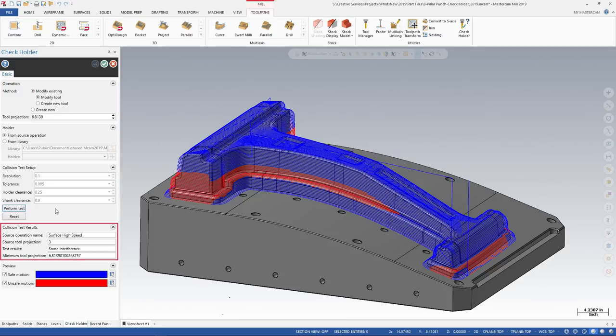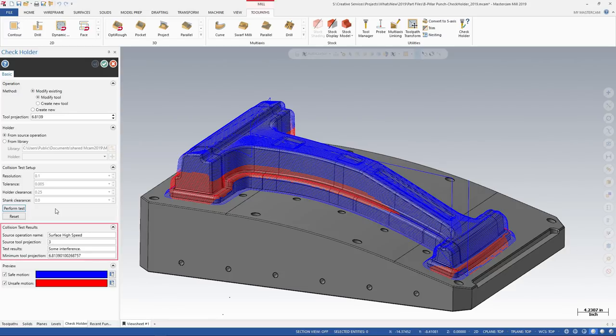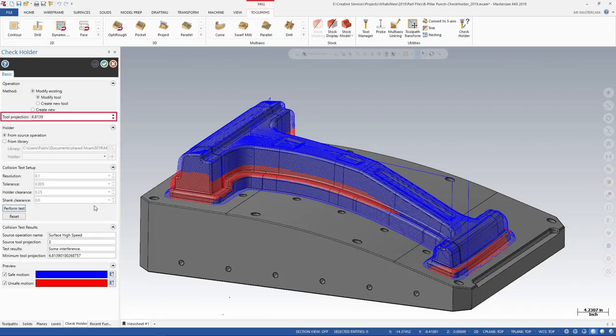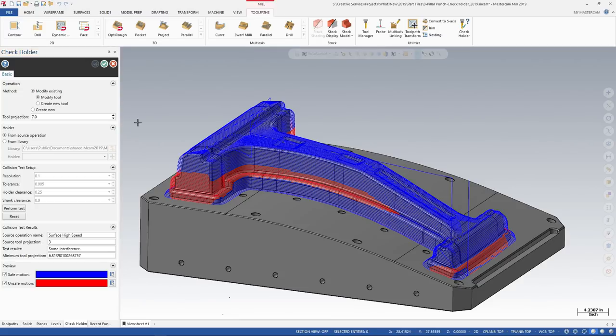The Collision Test Results section of the dialog shows that to prevent the holder interference, a minimum tool projection is needed. The Tool Projection field also updates to the same minimum value. You can edit the tool projection and then click OK to save your changes.